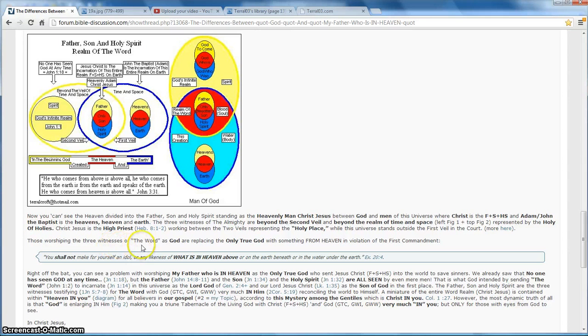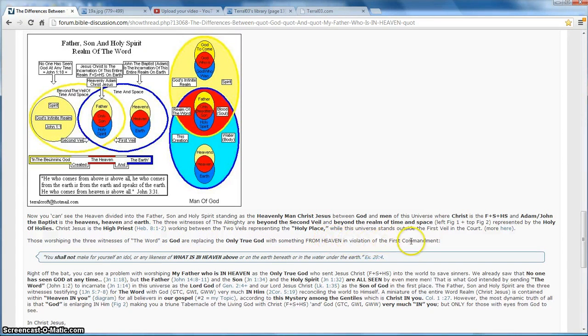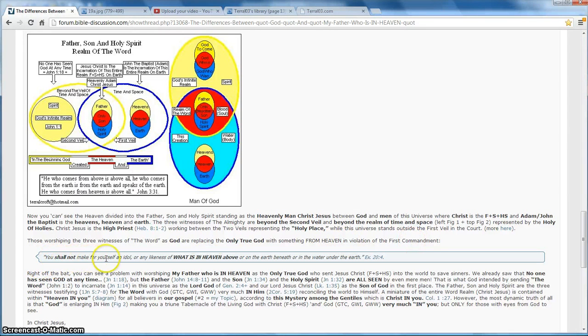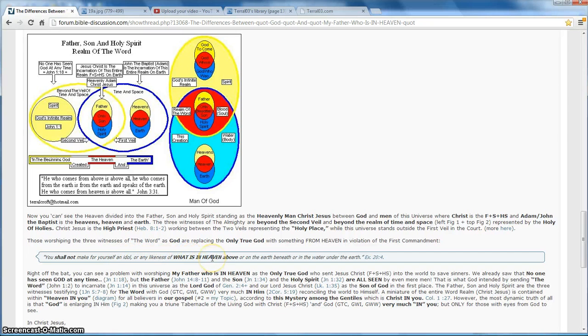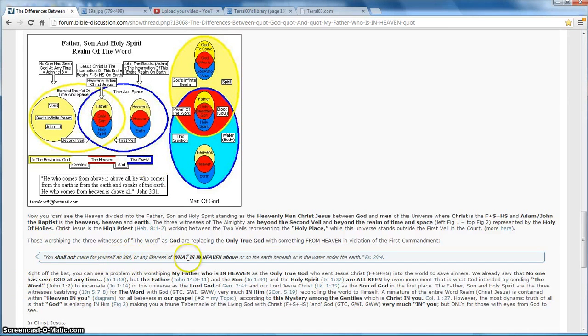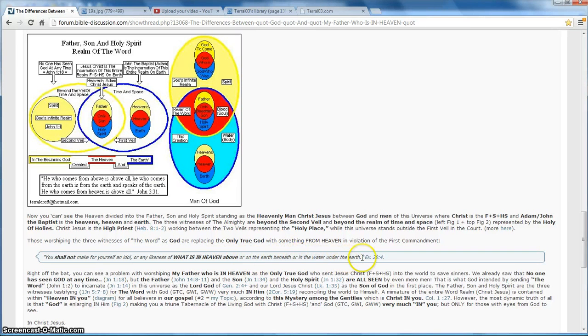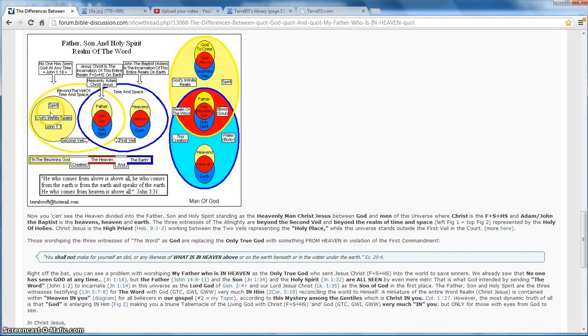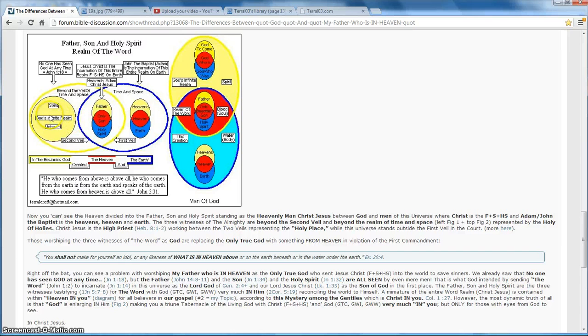Those worshiping the three witnesses of the Word as God are replacing the only true God with something from heaven in violation of the first commandment. You shall not make for yourself an idol or any likeness of what is in heaven. My Father who art in heaven. He's in heaven. You shall not make for yourself an idol or any likeness of what is in heaven or on the earth or in the water or under the earth. God is in the infinite realm.